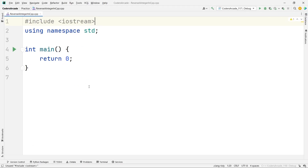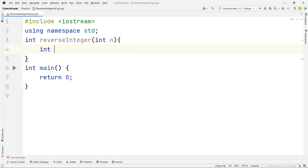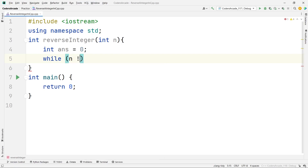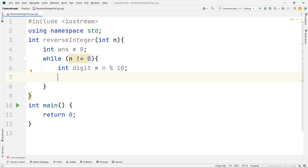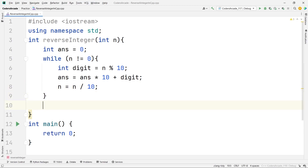I've already created the file. Let's write the function: int reverseInteger(int n). Initialize int answer = 0. Then while n != 0: int digit = n % 10; answer = answer * 10 + digit; n = n / 10. Finally, return answer.